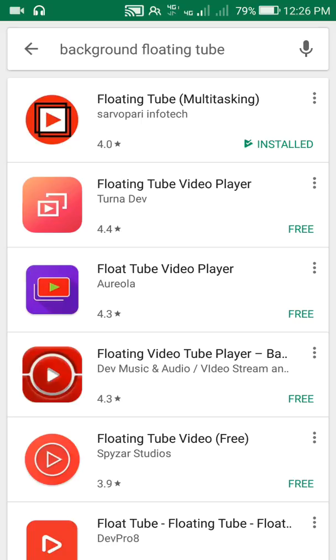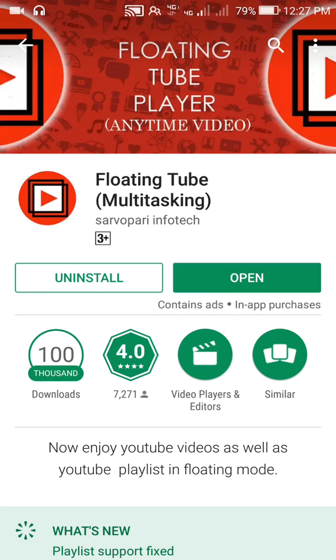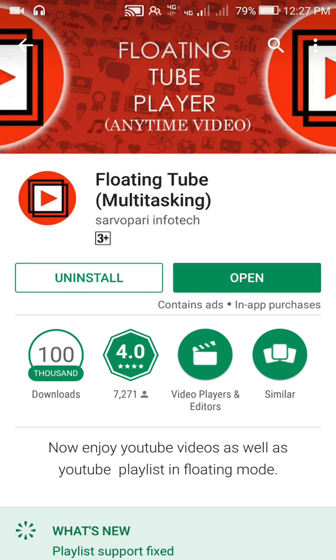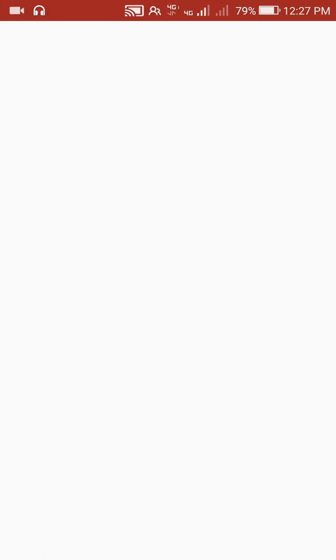You can download it. I already downloaded it. You can open it.